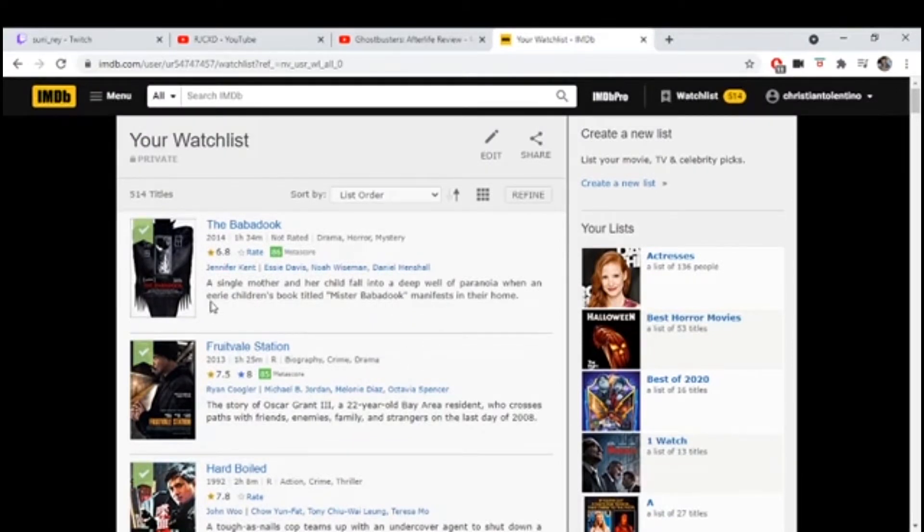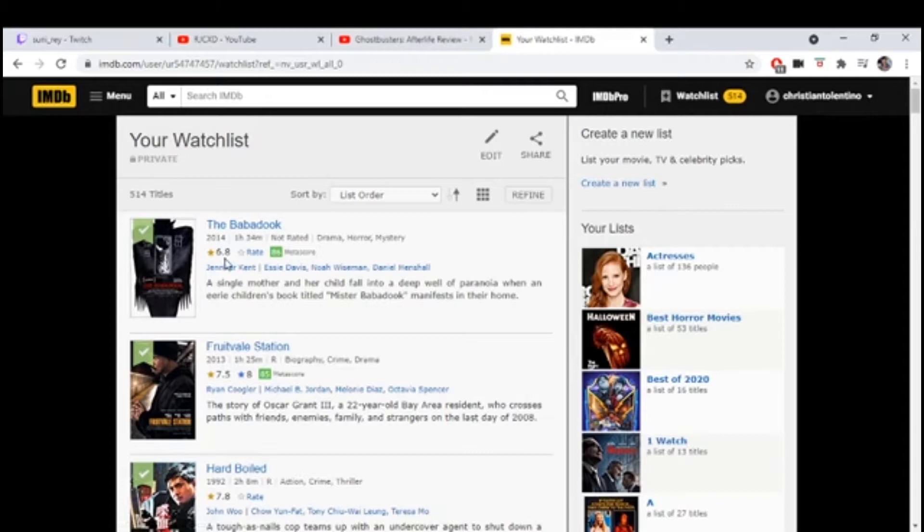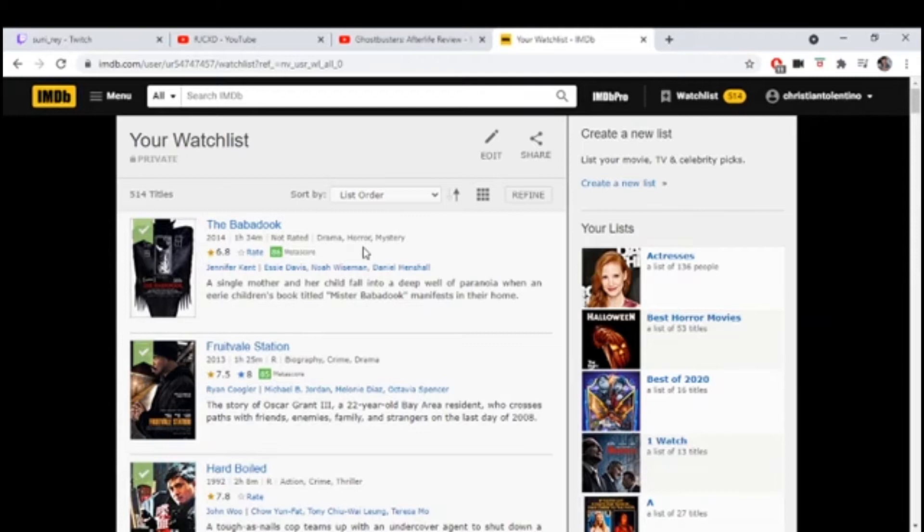Oh my god, the Babadook. I thought it was gonna be a scary movie at first and then it doesn't feel like it anymore. It's more about trying to tell you something. Am I allowed to talk about this movie? Yeah, I remember.